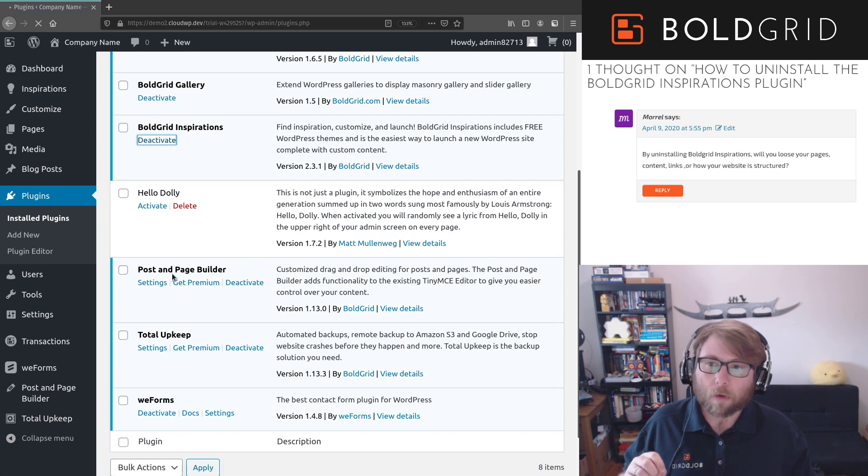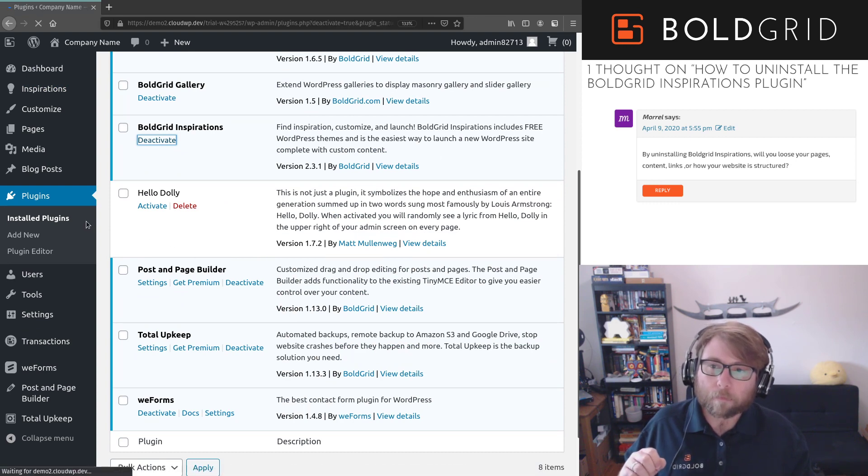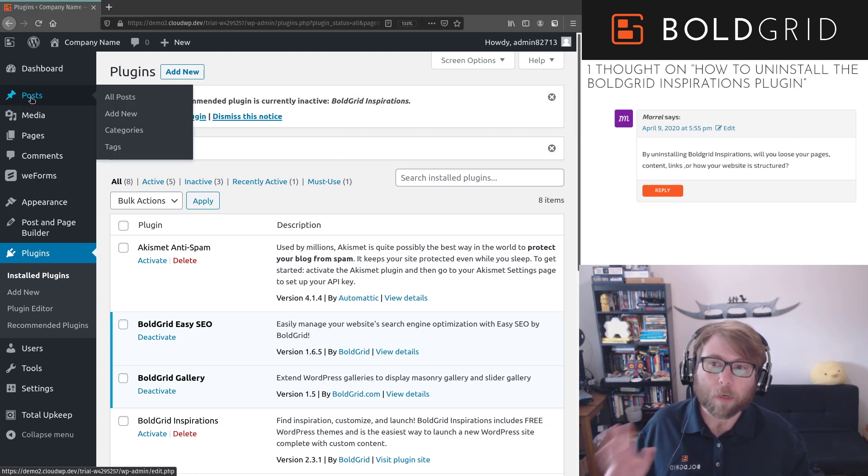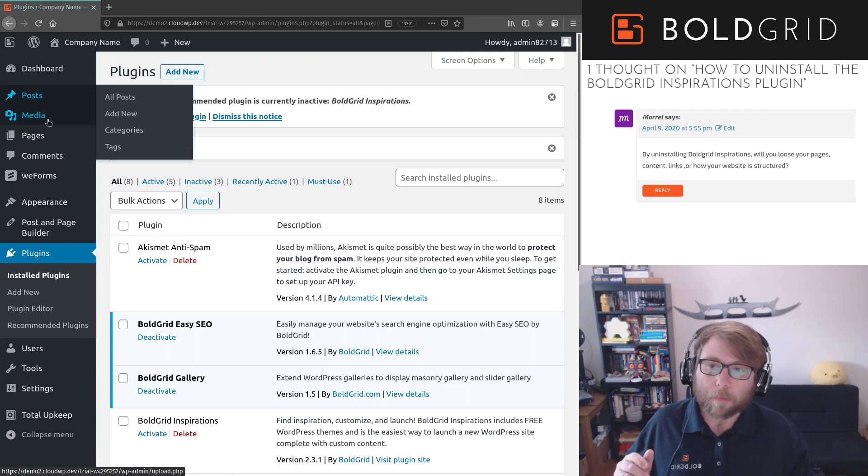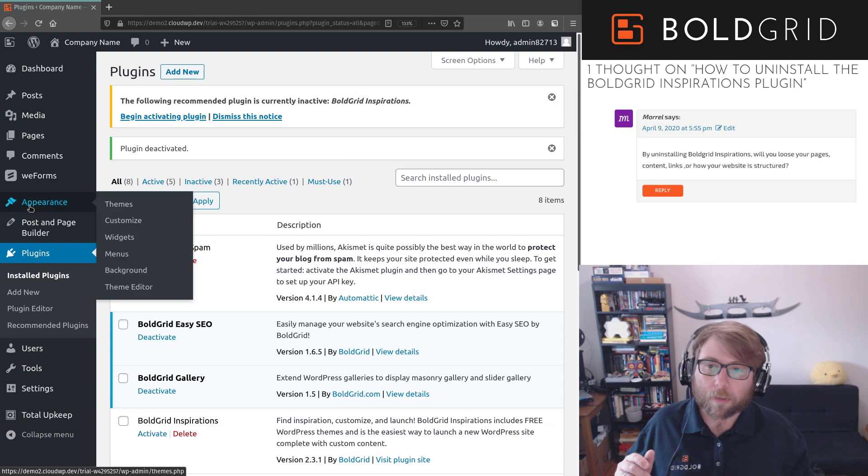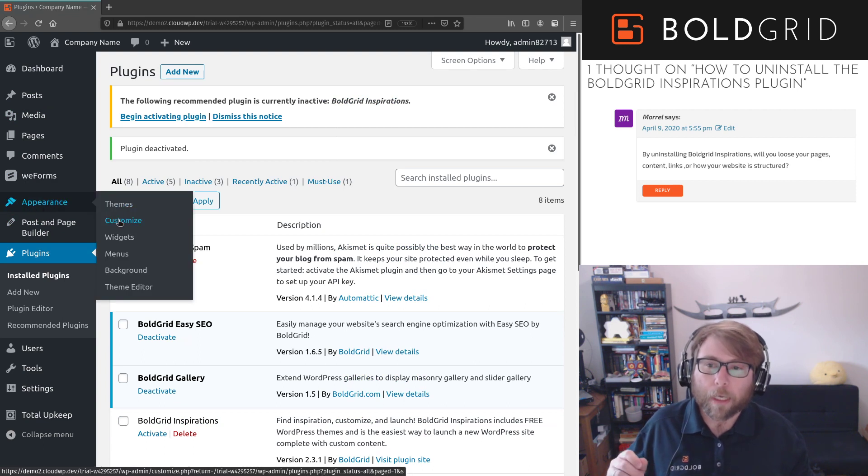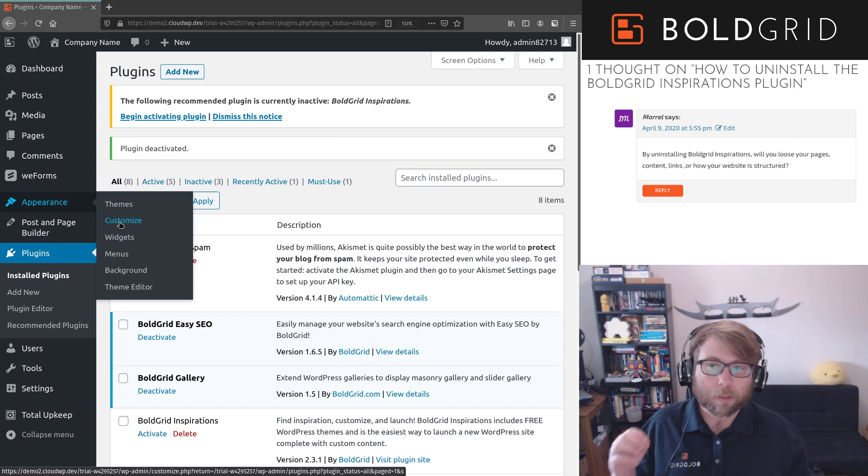So you will see that the blog posts are now up here at the top, but they're just called Posts. And the Customize menu is gone. It's now replaced with the Appearance menu, and Customize is a subsection of Appearance.